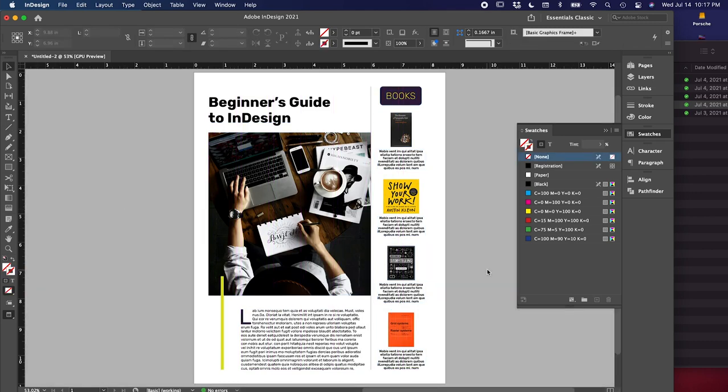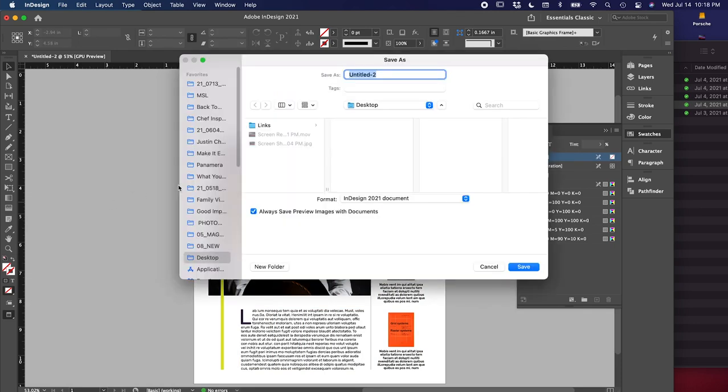We should have done this much sooner in the process, but I didn't want to interrupt the flow of going through all the features. So we just want to make sure that we save our work. You can do that by hitting command S and then naming your file InDesign for beginners.